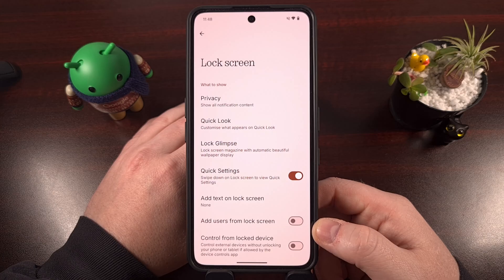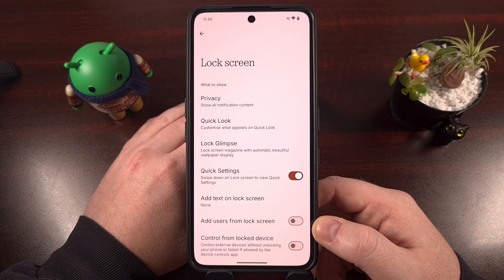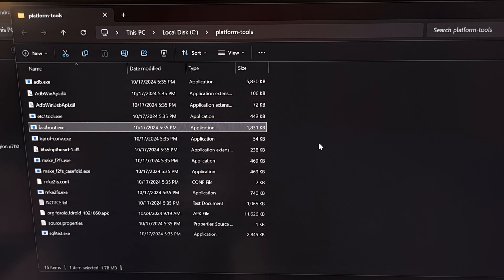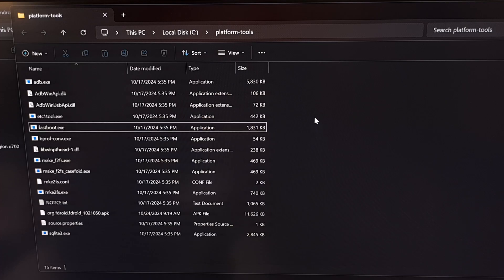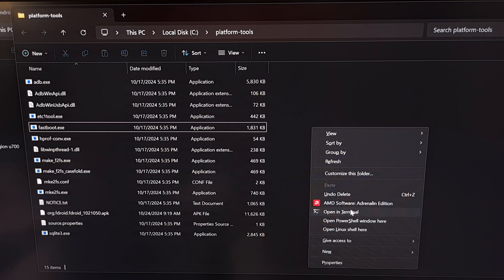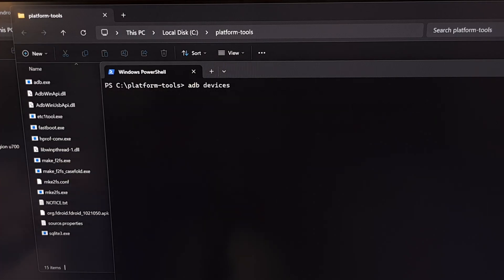With that done, connect the phone to the PC with a USB cable, then open up the folder where your ADB and Fastboot .exe files are located. Press and hold the Shift key on the keyboard and right-click on an empty spot within the ADB and Fastboot tools folder. This gives you a context menu with options like Open in Terminal, Open Windows PowerShell, or Open a Command Prompt — it doesn't matter which you select, as they are basically all the same as long as they are launched within the ADB and Fastboot tools folder.